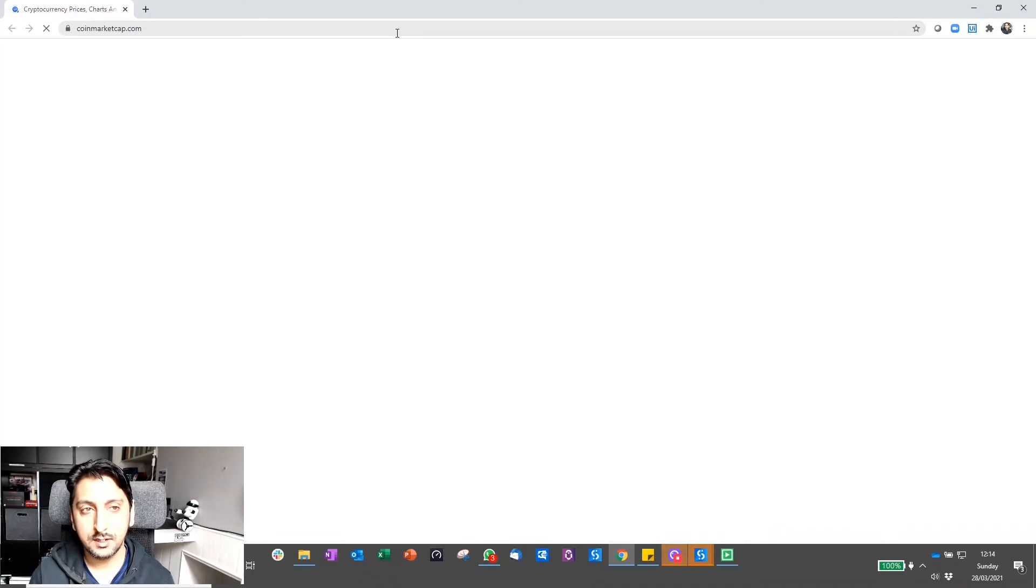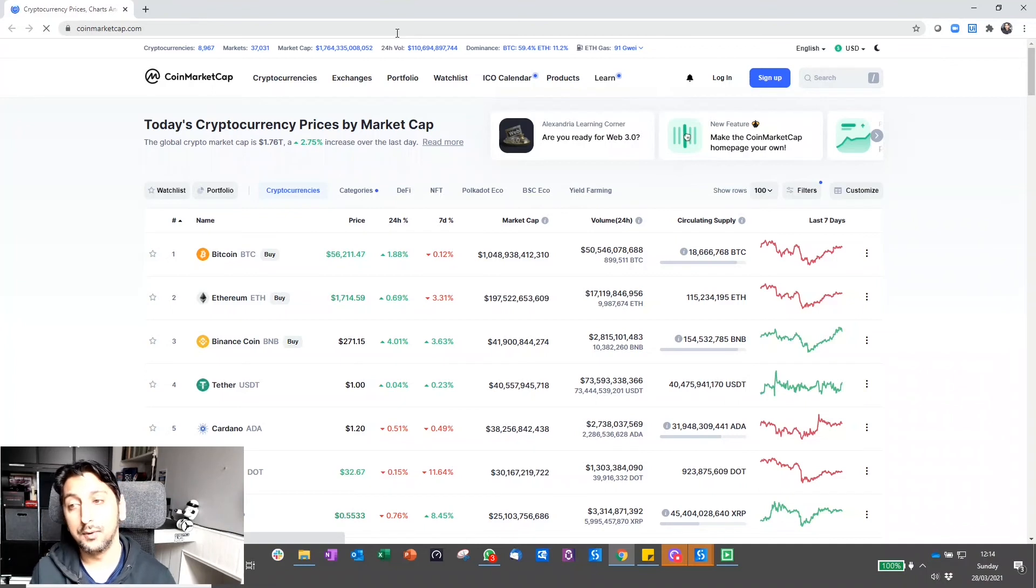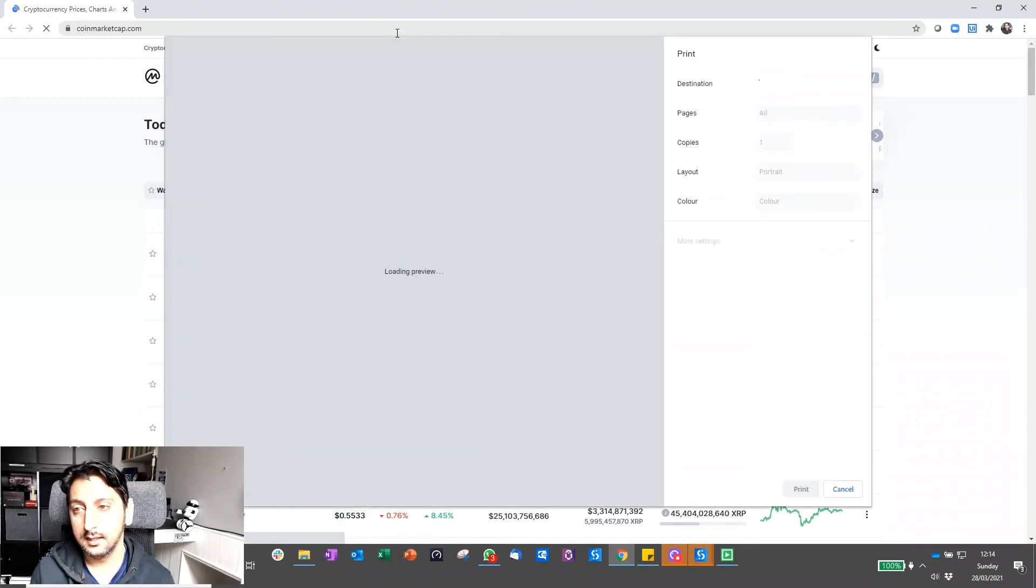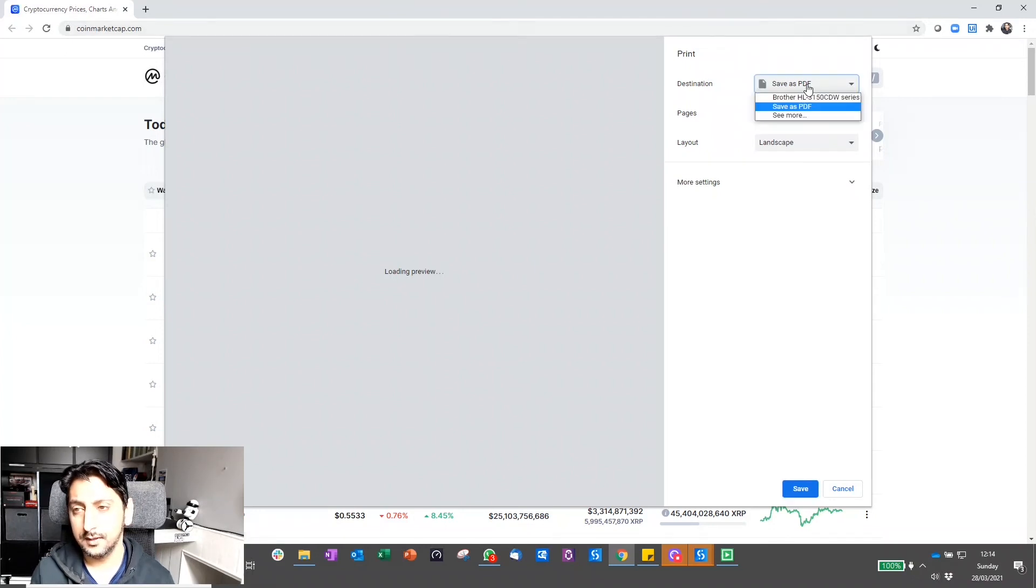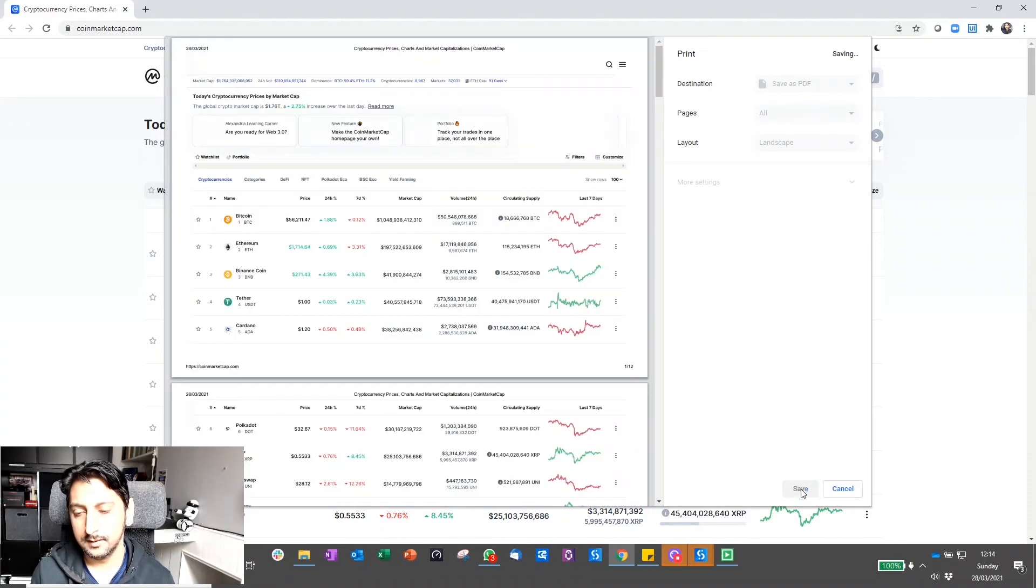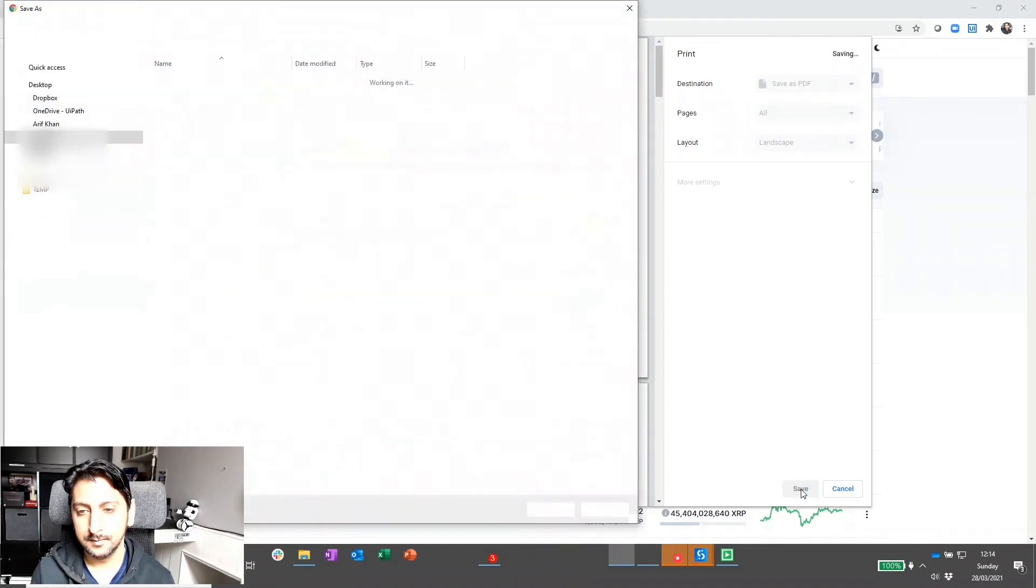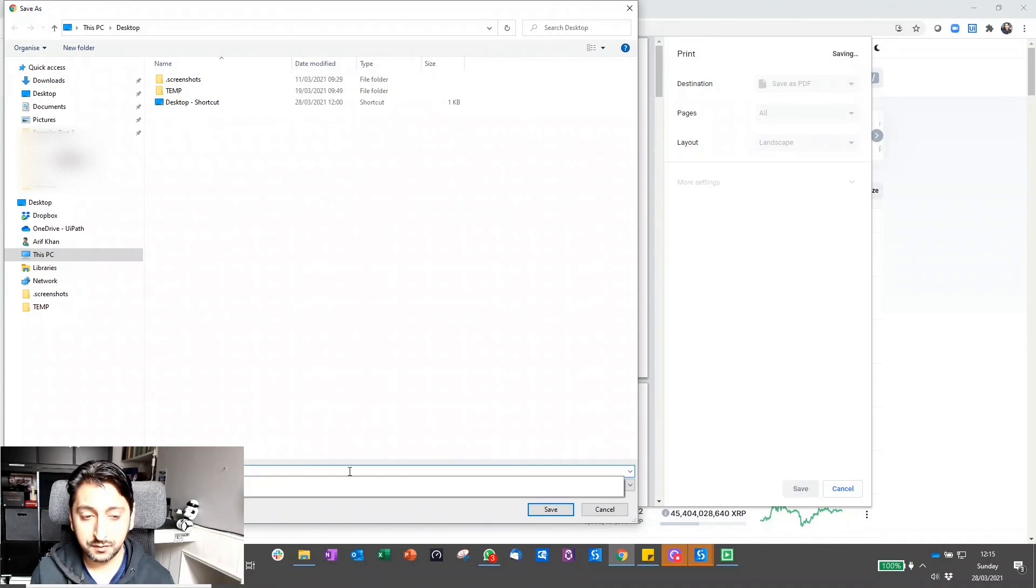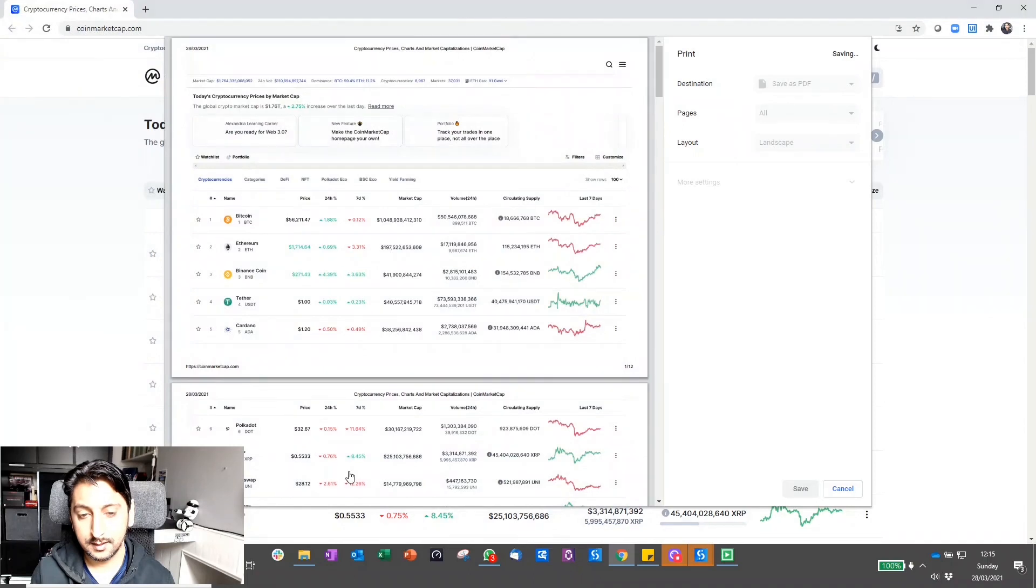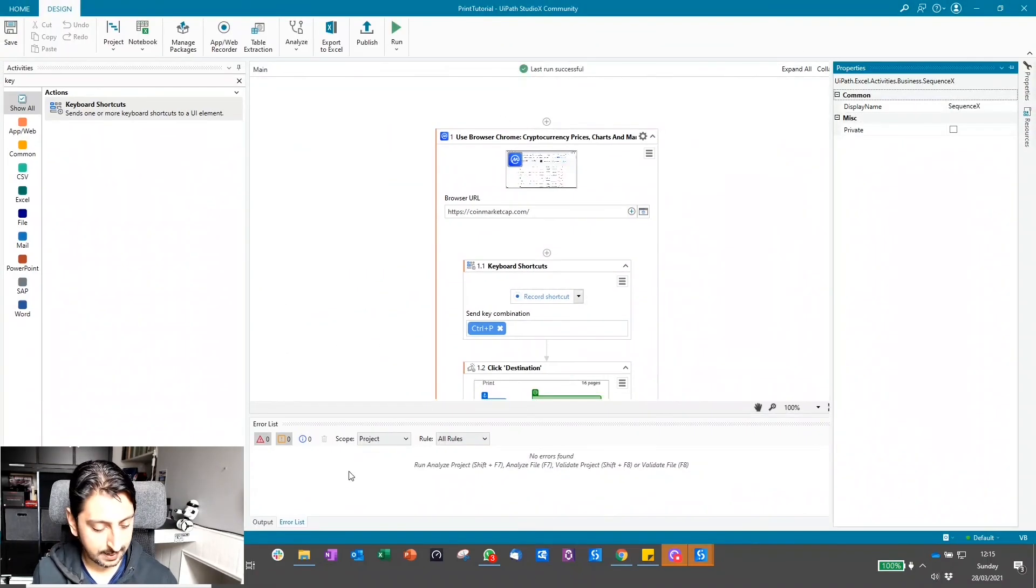Now using the keyboard shortcut, it'll bring up the print dialog. Now it's going to interact and choose a destination as PDF, click save. Dialog will pop up and you'll see it now type in the full path name that we specified, hit the enter button, and the workflow ends.